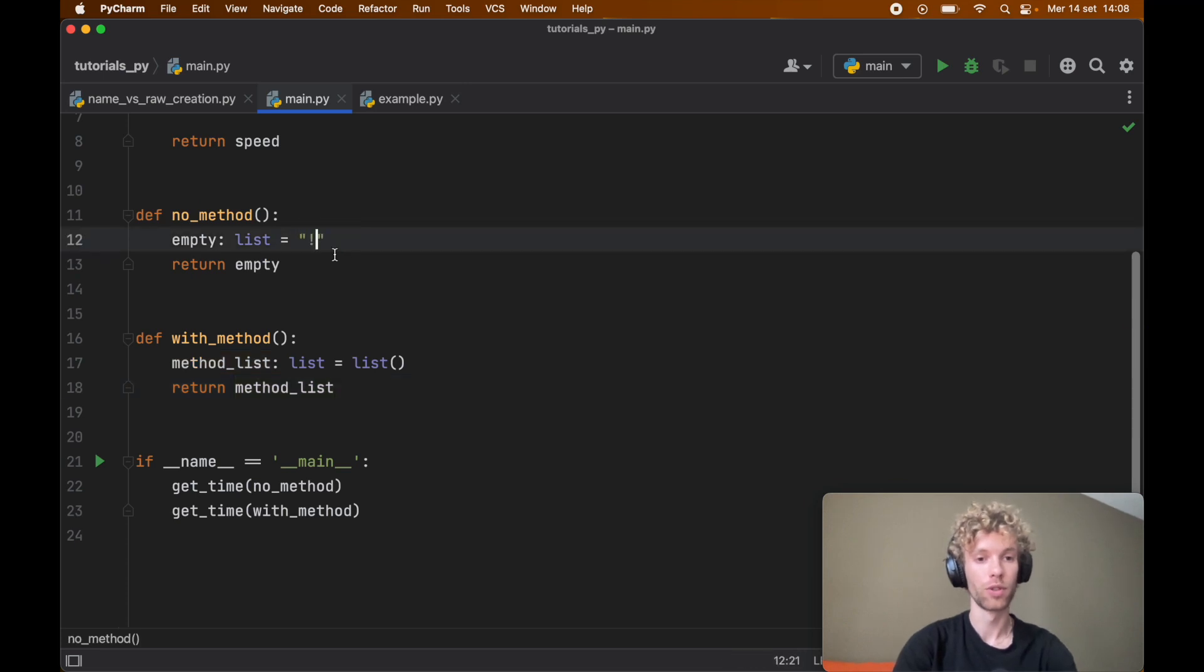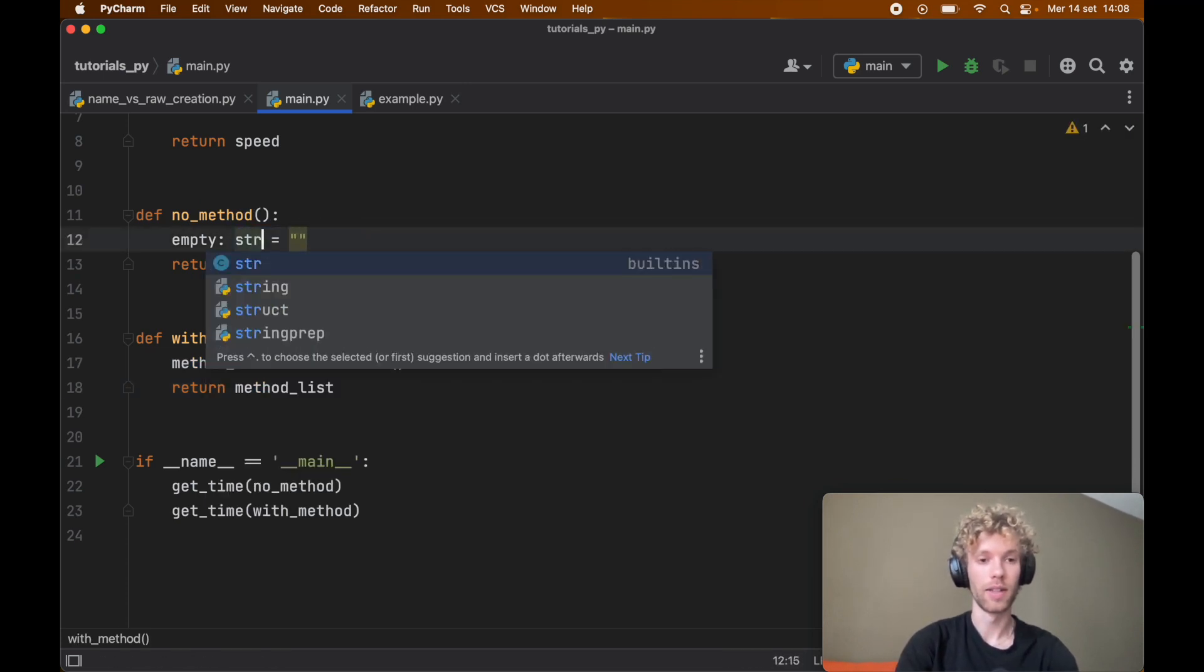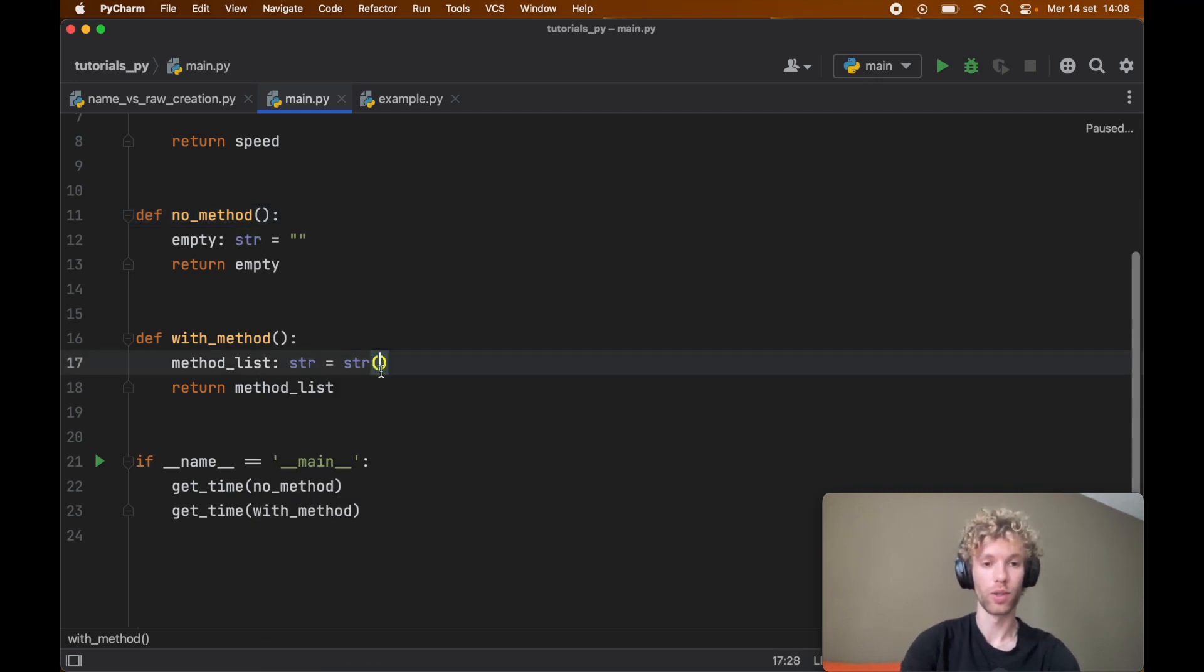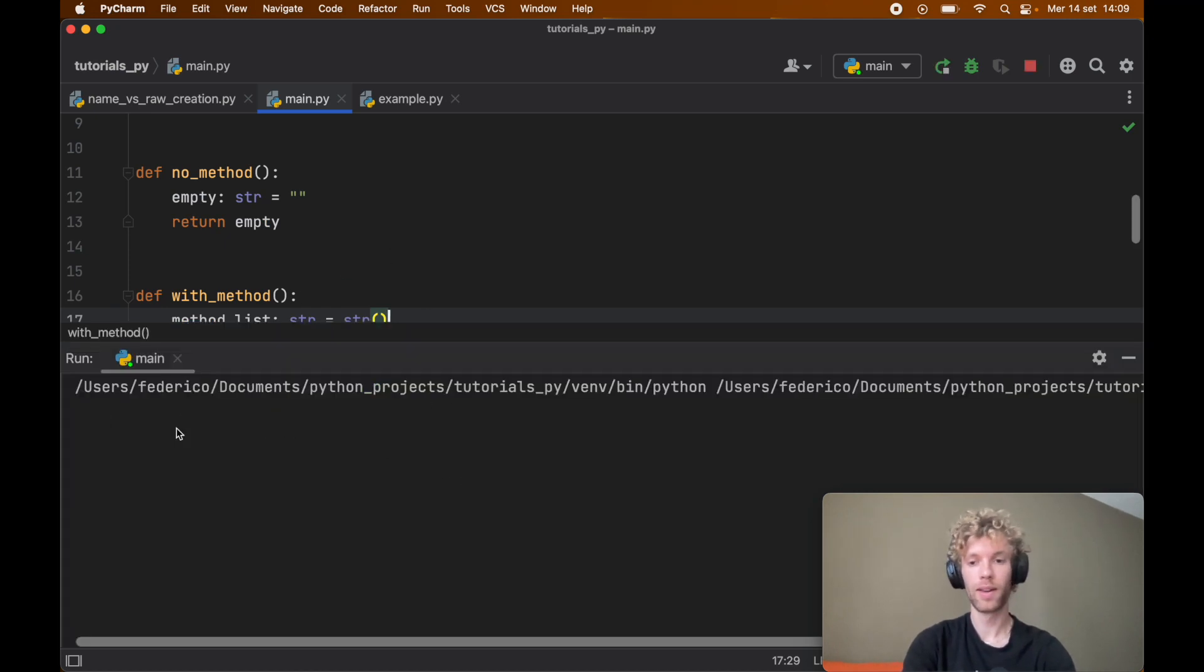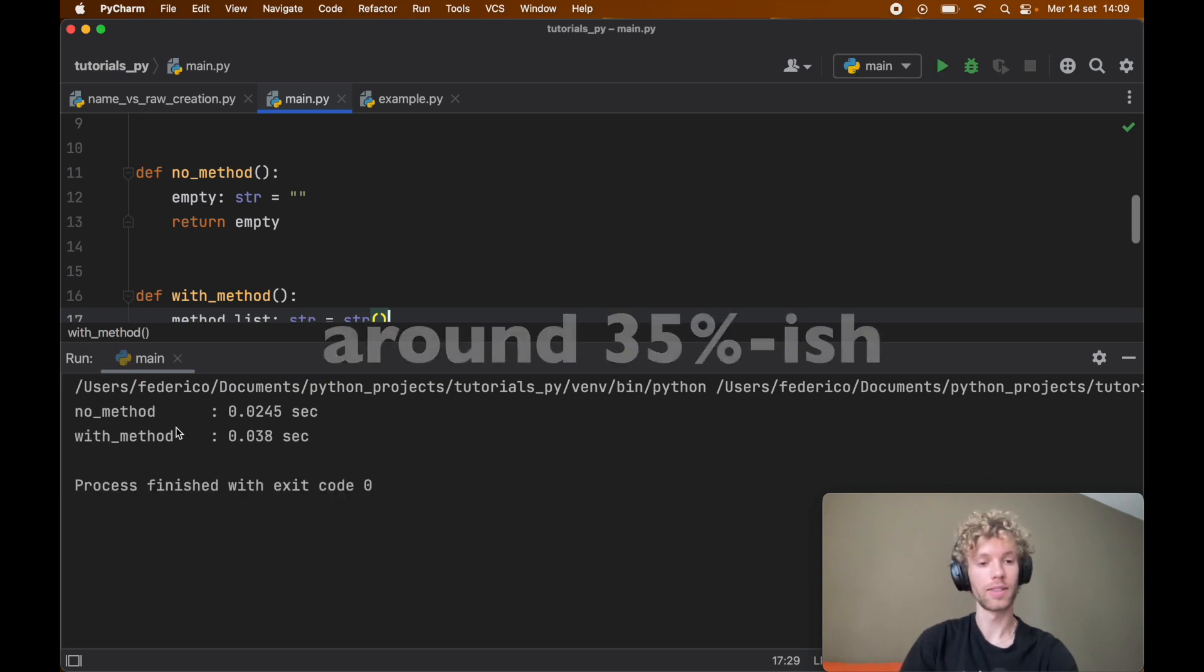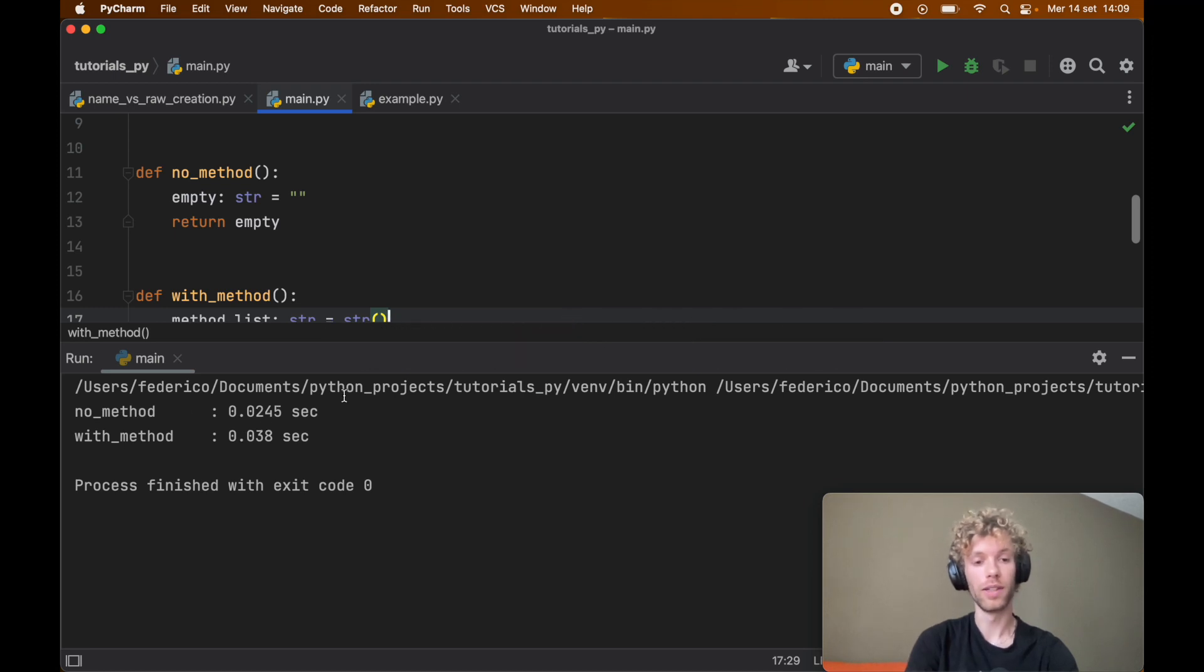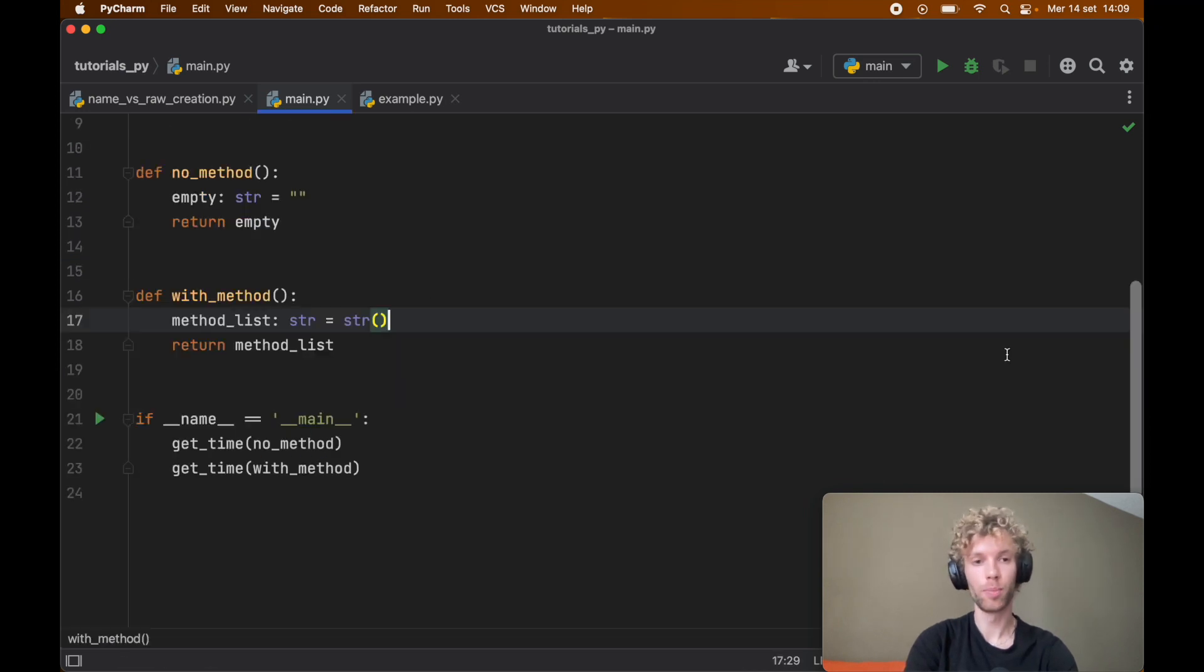We can go ahead and say this is a string and here we're just going to say string to create an empty string instead. Now that we decided to create strings instead of lists we can go ahead and run this and you'll notice immediately that we get a very similar result. It's nearly twice as fast to use no method or the literal syntax over actually calling a method.